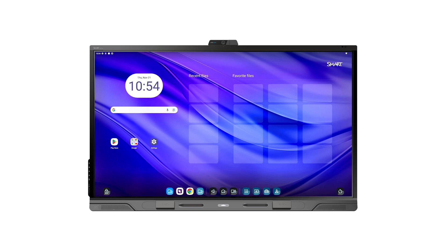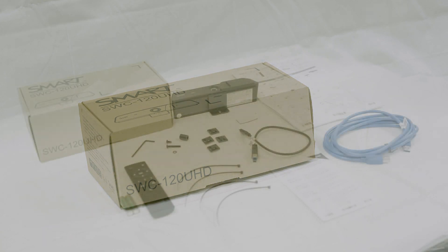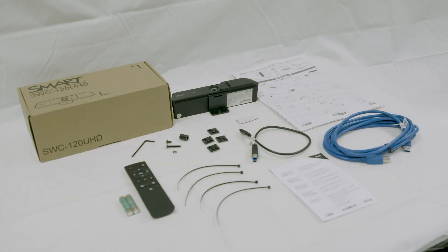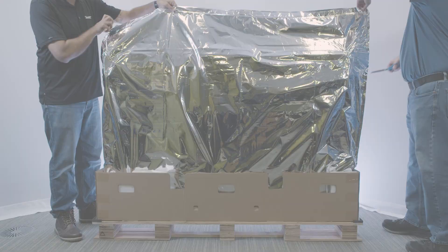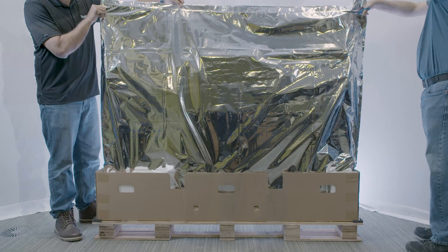QXV2 Pro Series displays also include a Smart bolt-on camera in a separate box. Make sure you have this camera available during the installation. Carefully cut the protective bag and pull it down.